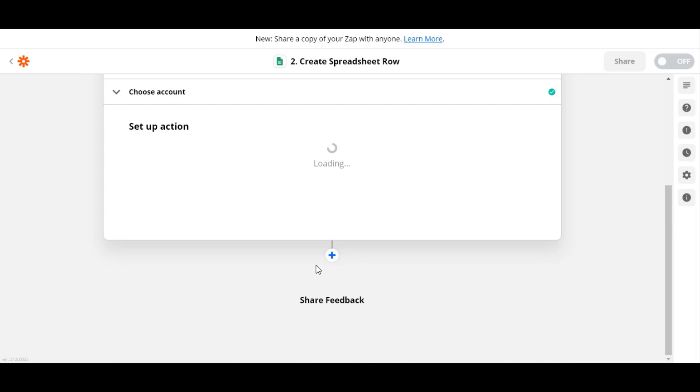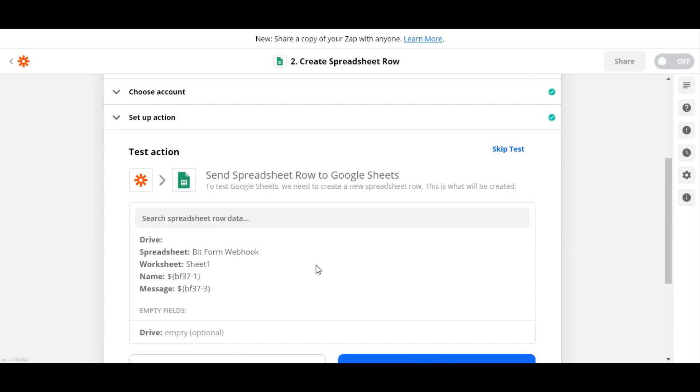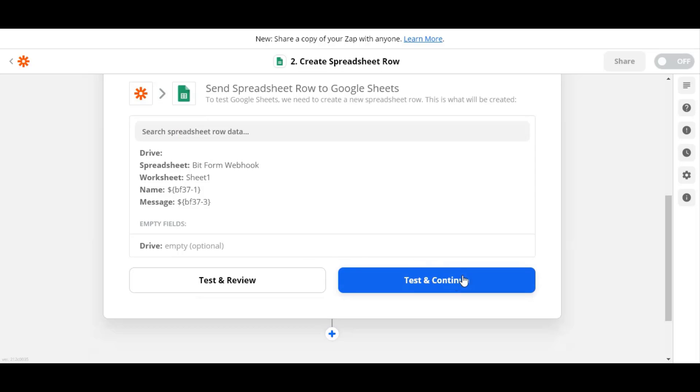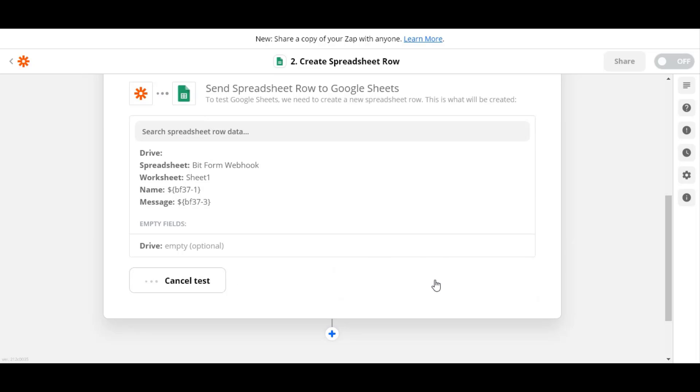Let's see if everything works properly. Click on Test and continue to activate the webhook.